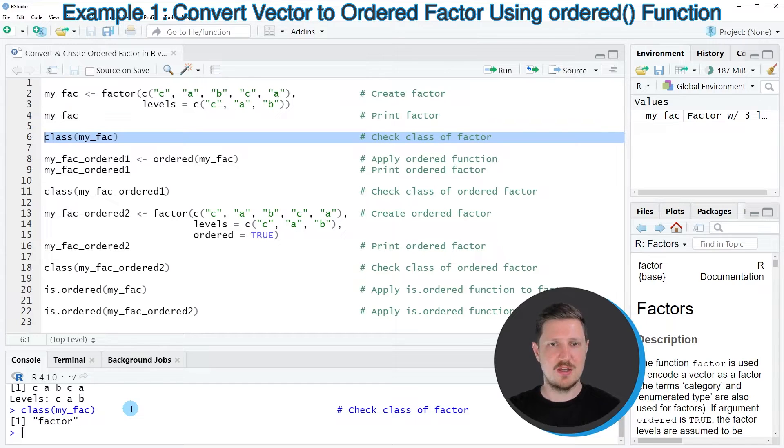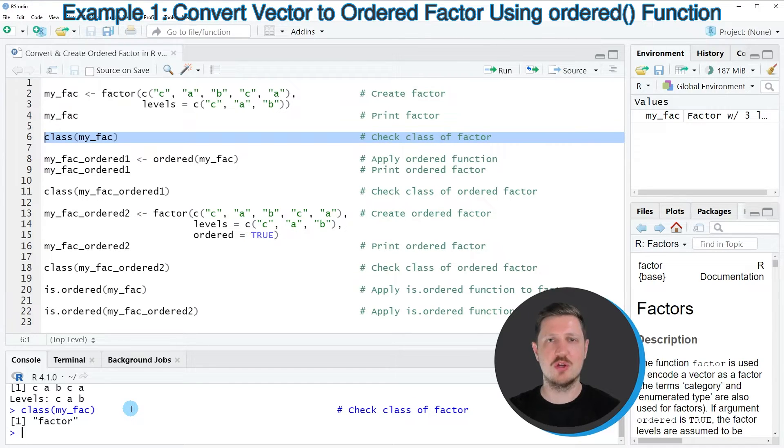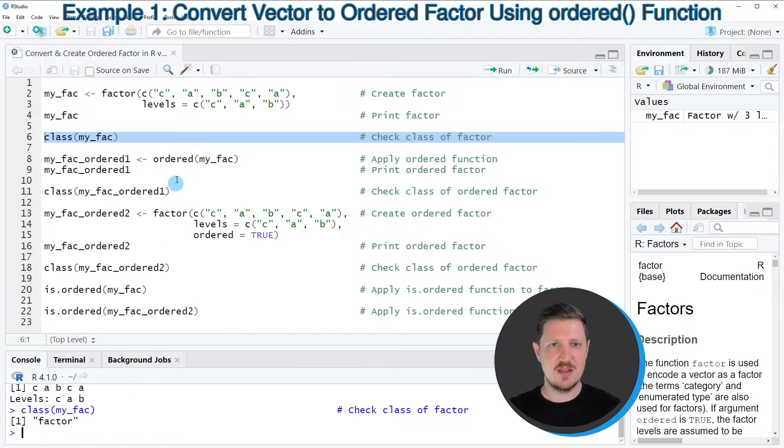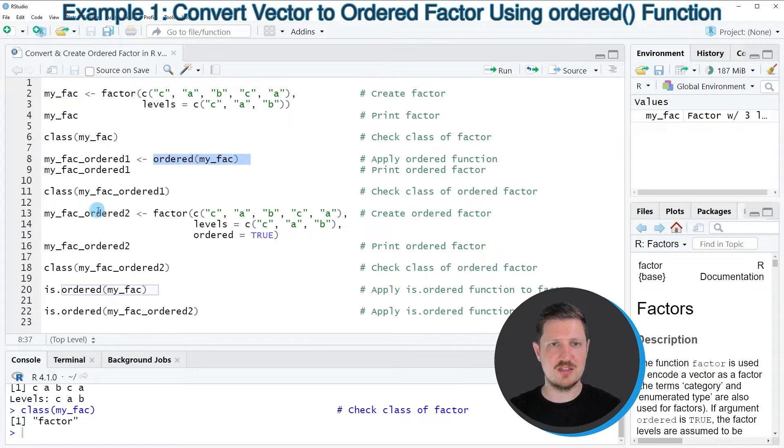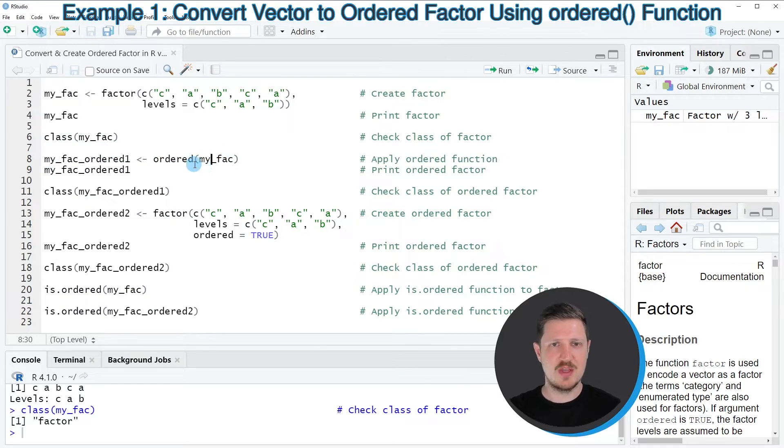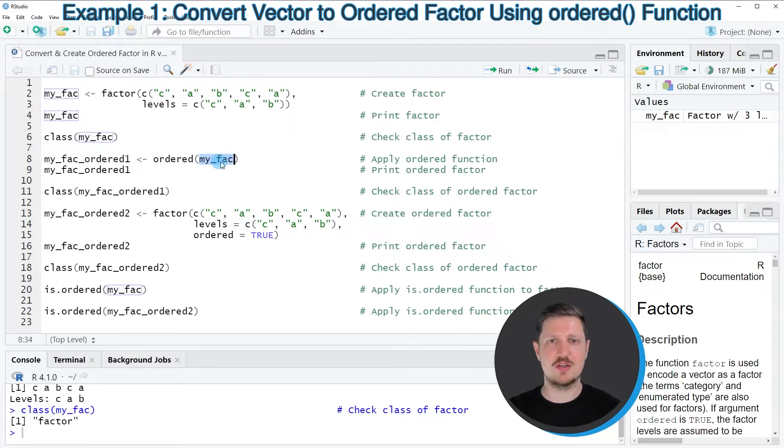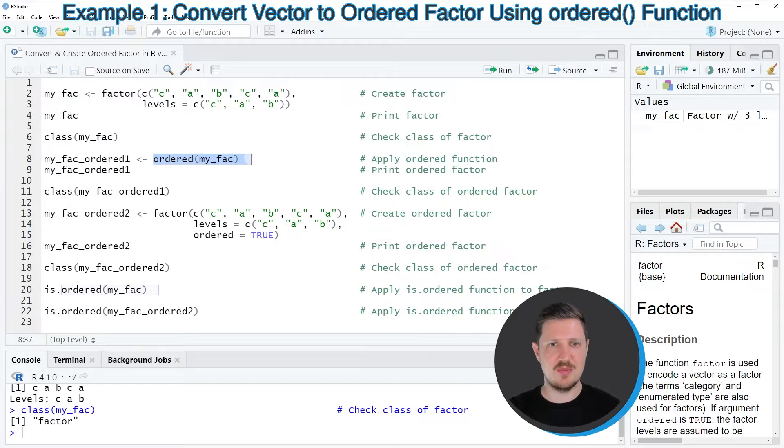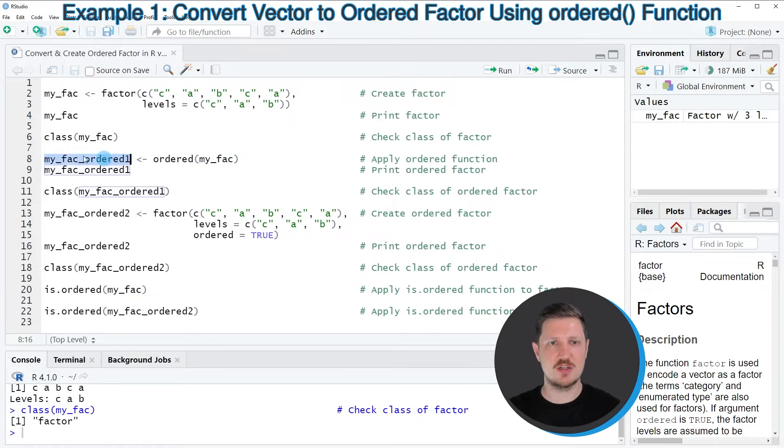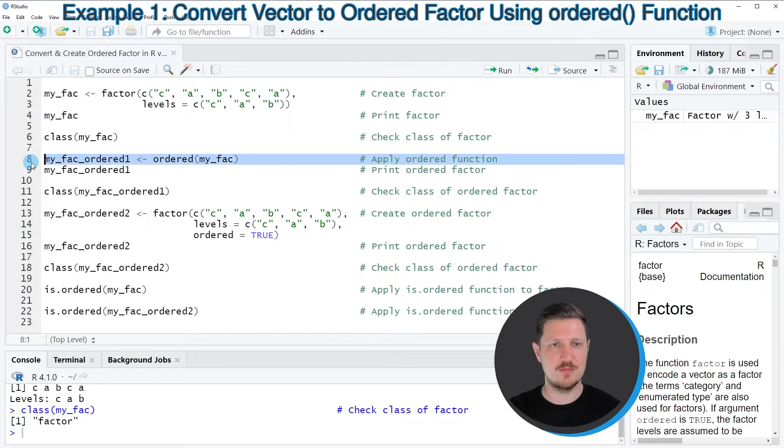Now let's assume that we want to convert this factor object to an ordered factor. Then we can apply the ordered function, as you can see in line 8 of the code. And within this function, I'm simply specifying the name of our factor object, myFec. And then I'm storing the output of this in a new data object that I'm calling myFecOrdered1.